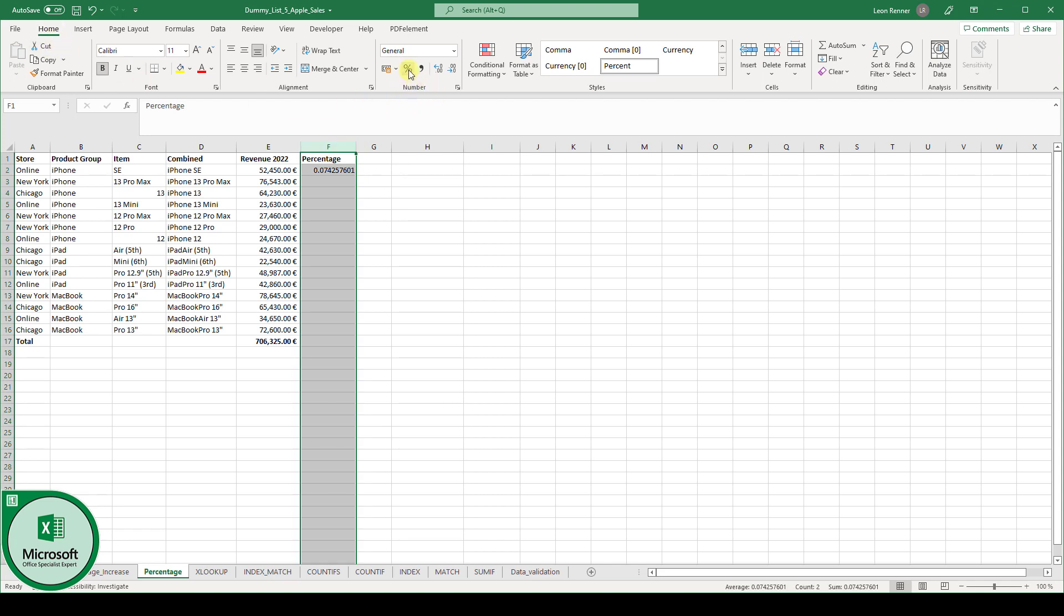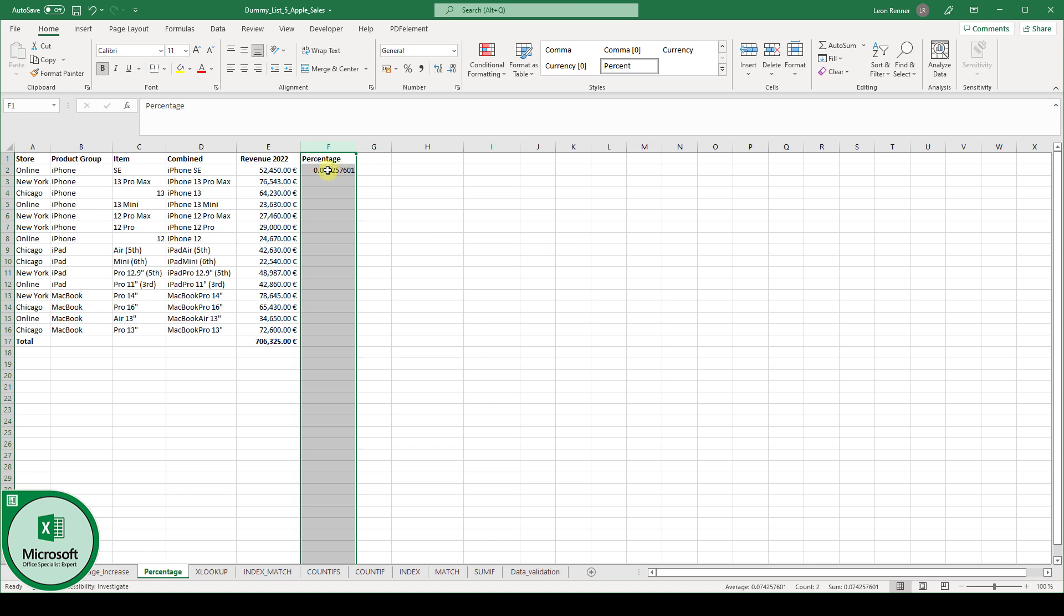we click on the percentage style. But before I do this, just a quick information. The number 1 actually stands for 100%, and therefore the number 0.074 is actually 7.4 and so on percent.